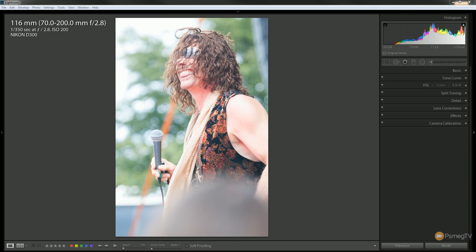Hi and welcome to another episode of PeaceMegTV. In today's Lightroom tutorial we're going to take a look at dealing with overexposed images.